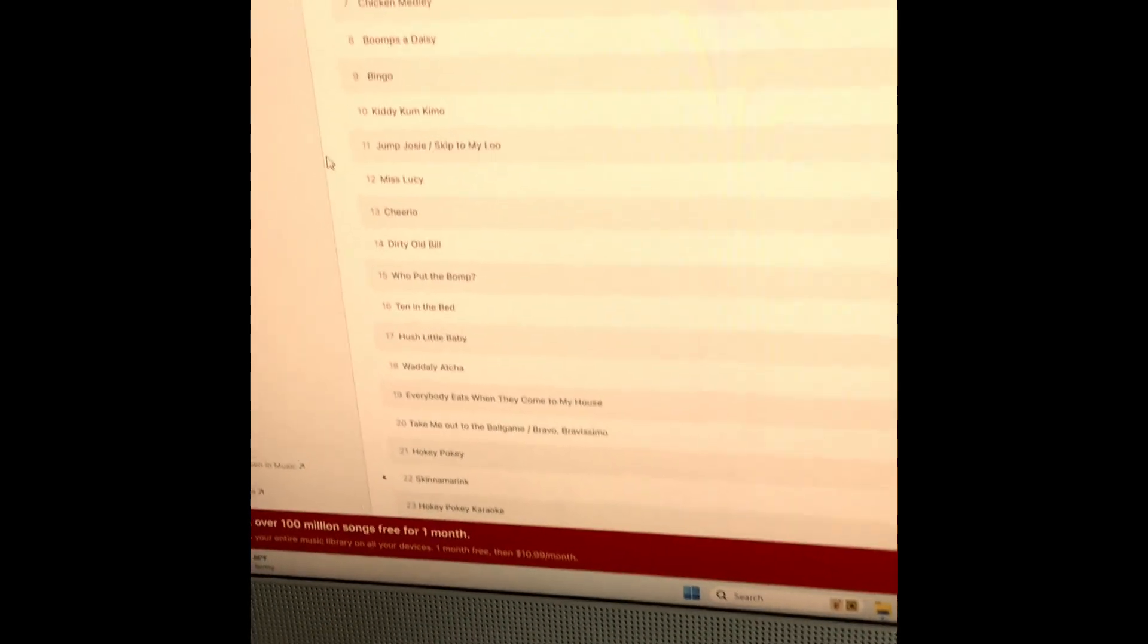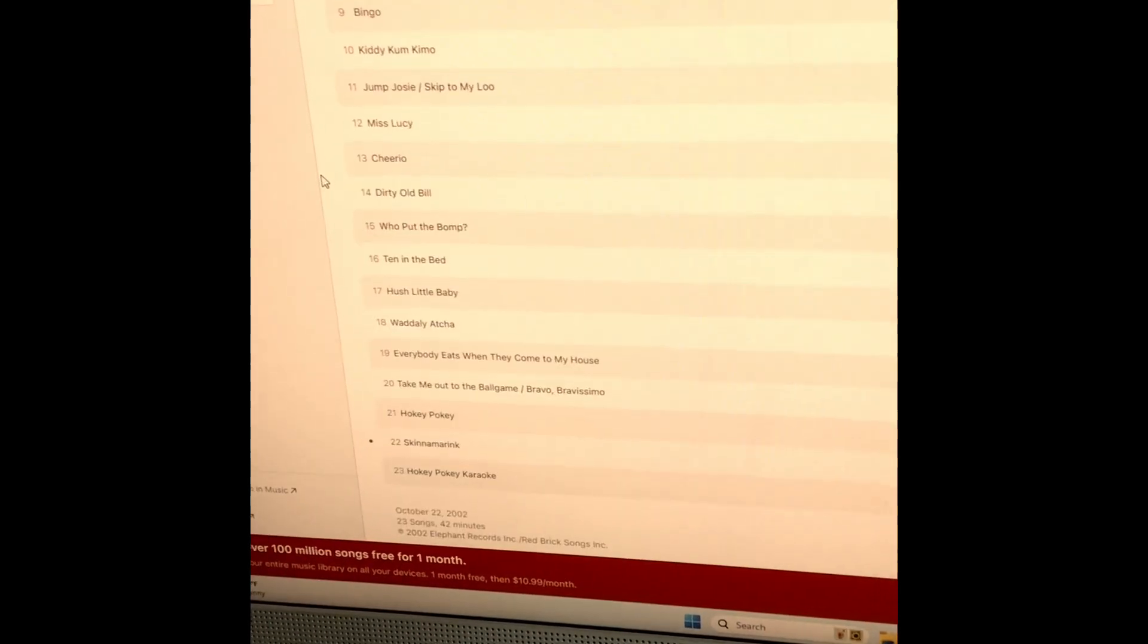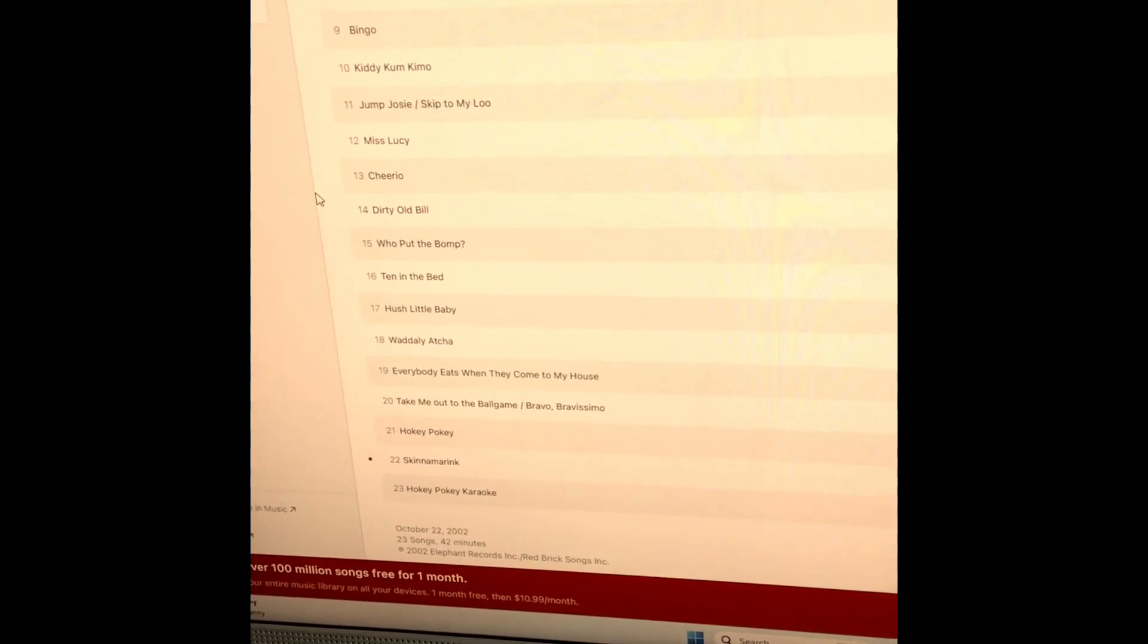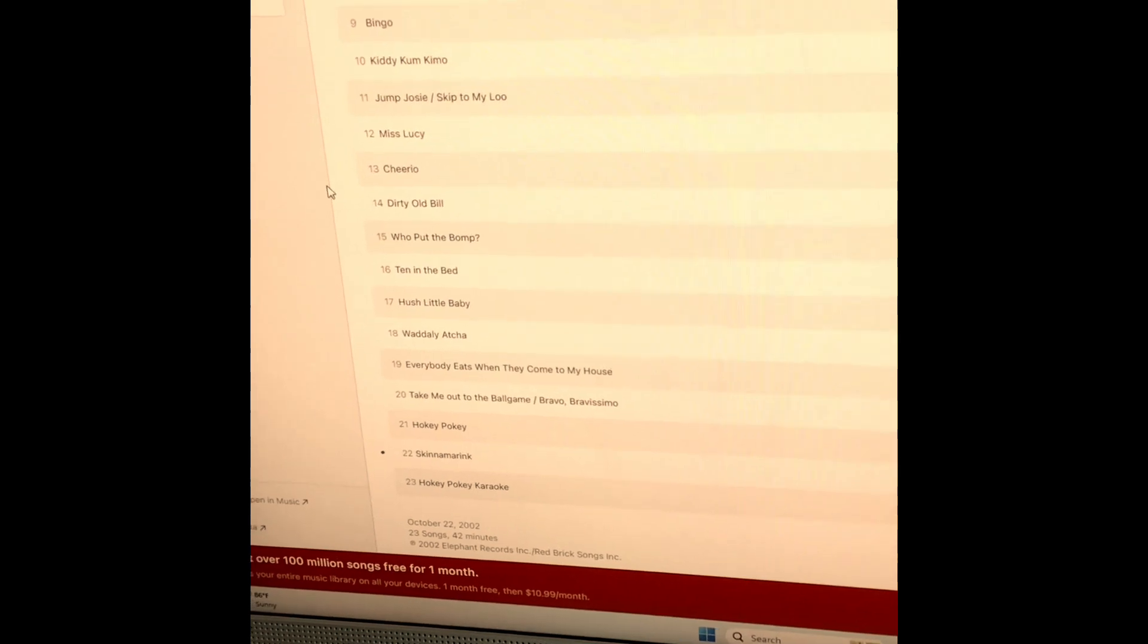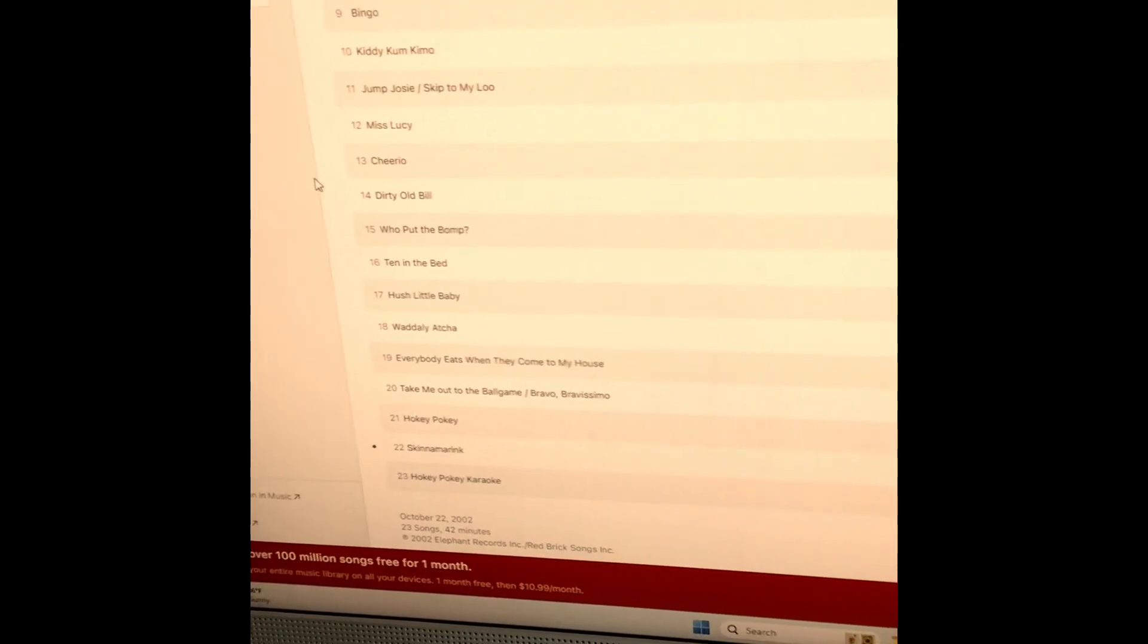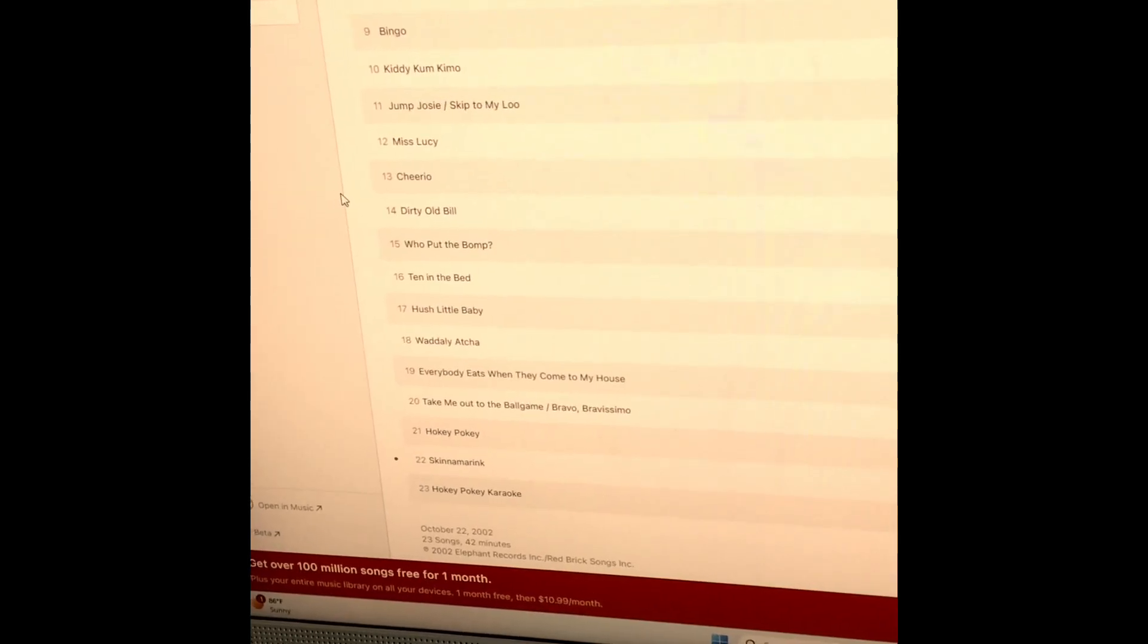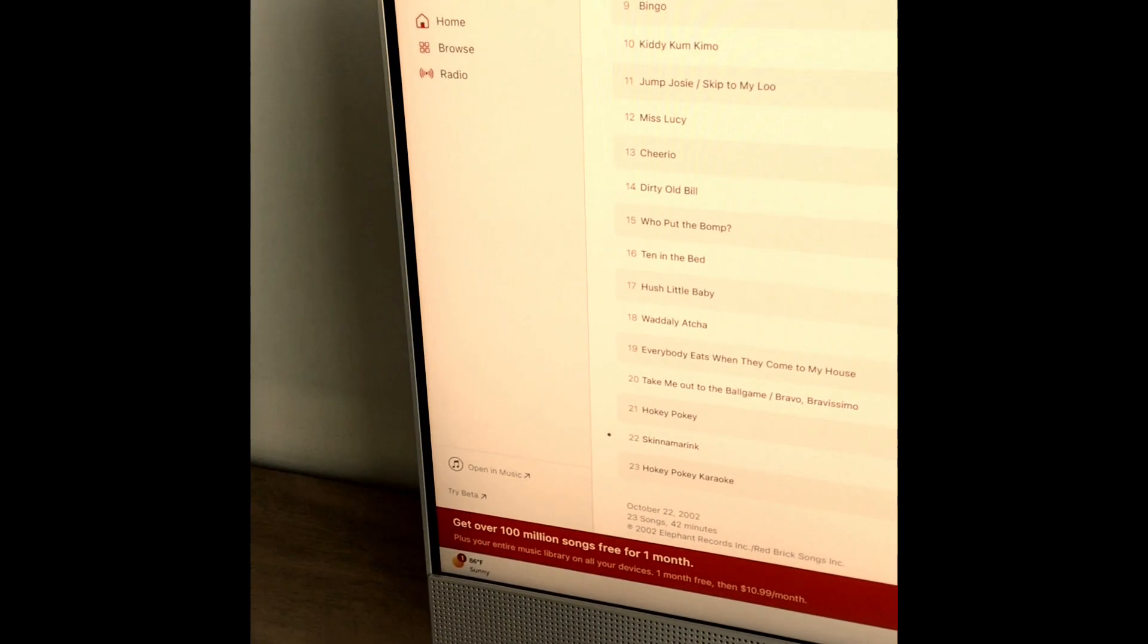Who Put the Bump, Ten in the Bed, Hush Little Baby, Waddly Atcha, Everybody Eats When They Come to My House, Take Me Out to the Ball Game, Bravo Bravissimo, Hokey Pokey, Skidamarink, and Hokey Pokey Karaoke. That's that.